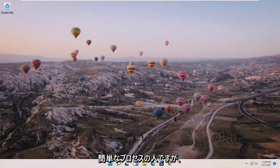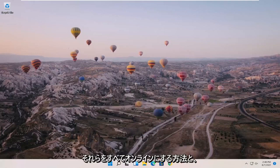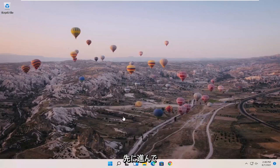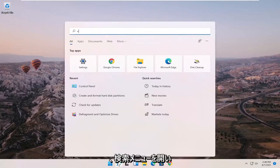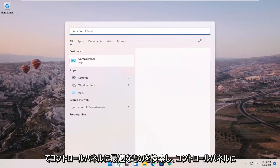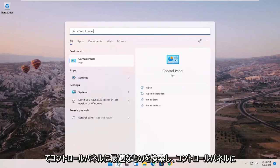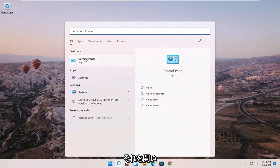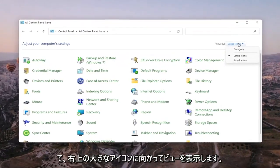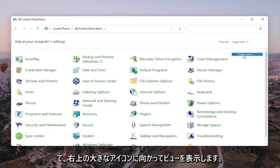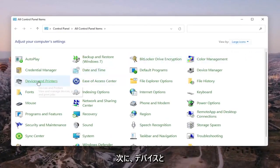But should be a pretty straightforward process about how to get them all online, and we're going to go ahead and jump right into it. So we're going to start off by opening up the search menu, search for Control Panel. Best match to come back with Control Panel, go ahead and open that up. Set your view by up in the top right to large icons, and then you want to select Devices and Printers.